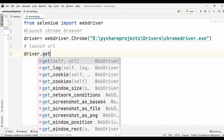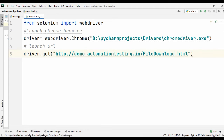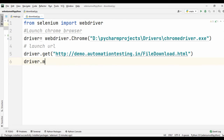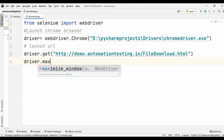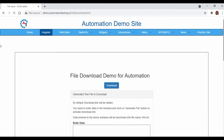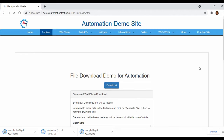Now let's launch the URL. For launching the URL we are going to use the method called driver.get and we are going to paste the URL. Our next step is let's maximize our window, so driver.maximize_window — this is to maximize your output screen.